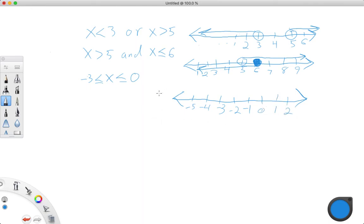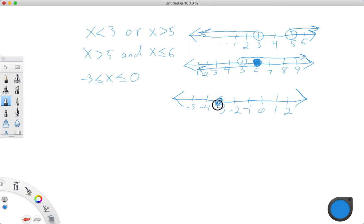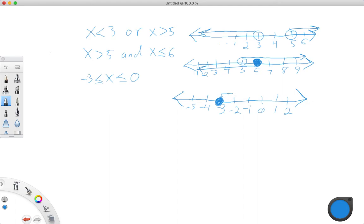So our lowest point is going to be negative 3, and it is less than or equal to. So less than or equal to, that means we have a nice filled-in dot right here at negative 3, and it's less than x. So x is everything in this direction until we get to 0.